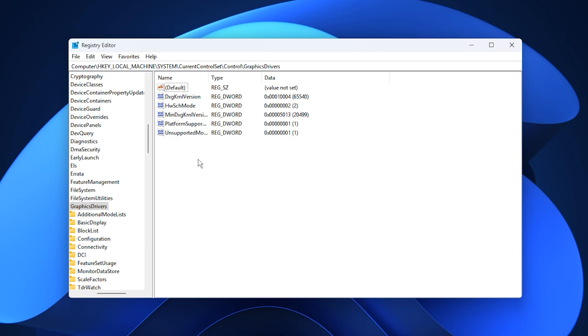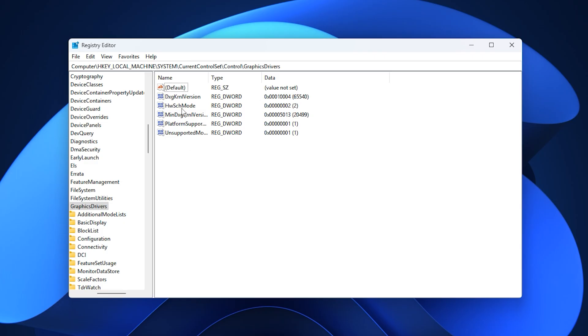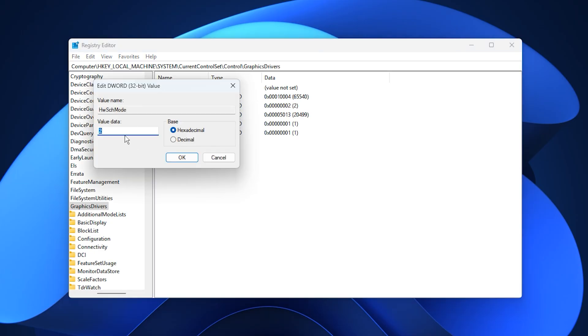On the right side, right click an empty area, choose new, then select DWORD 32-bit value. Name it HwSchMode. After creating it, double click the entry, set the value to 2, then select OK.